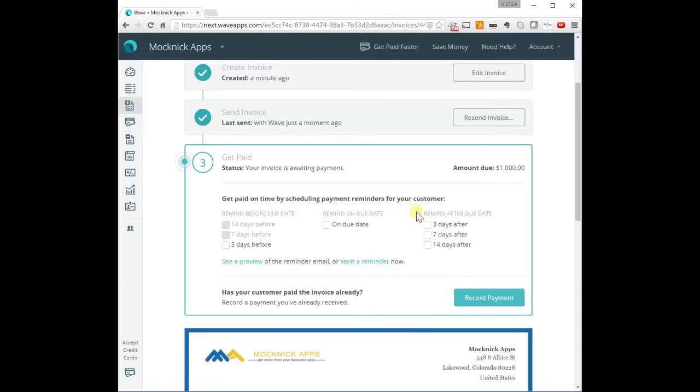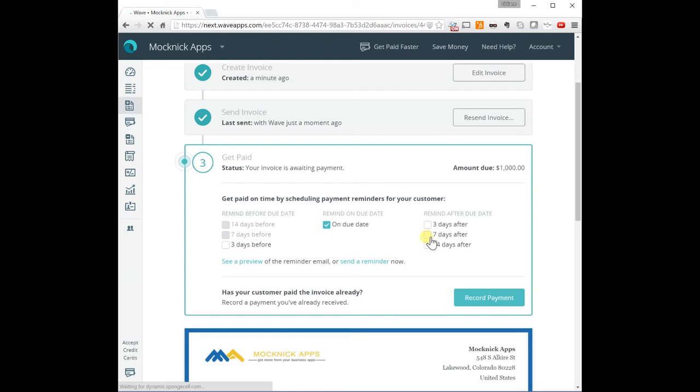And then the other thing you can do is you can send reminders on the due date, three days after, 14 days after, however you choose to do so.